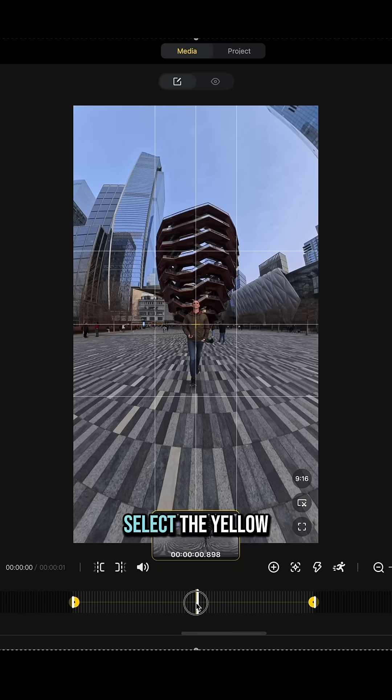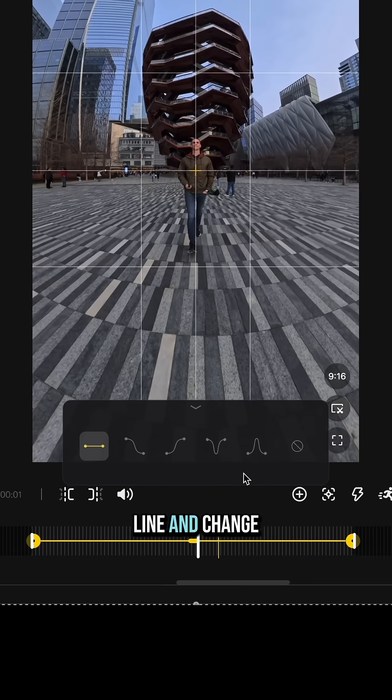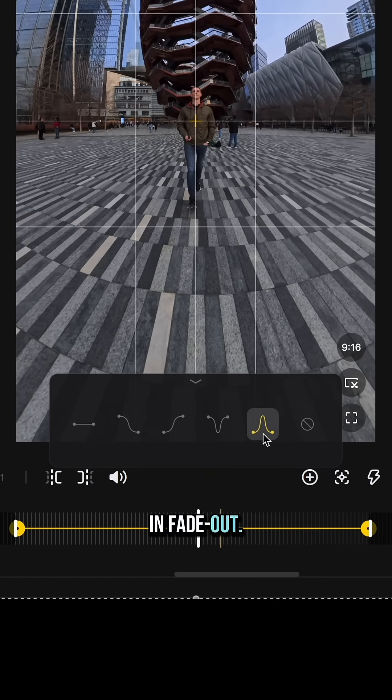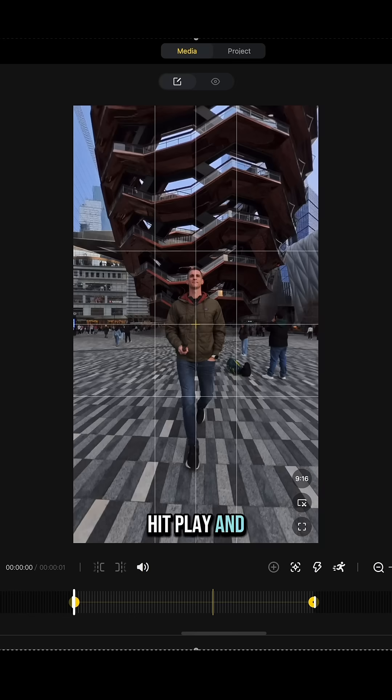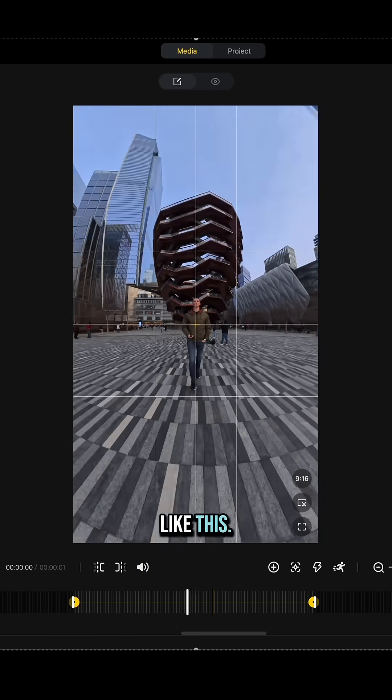Select the yellow line and change transition to fade in fade out. Hit play and it should look like this.